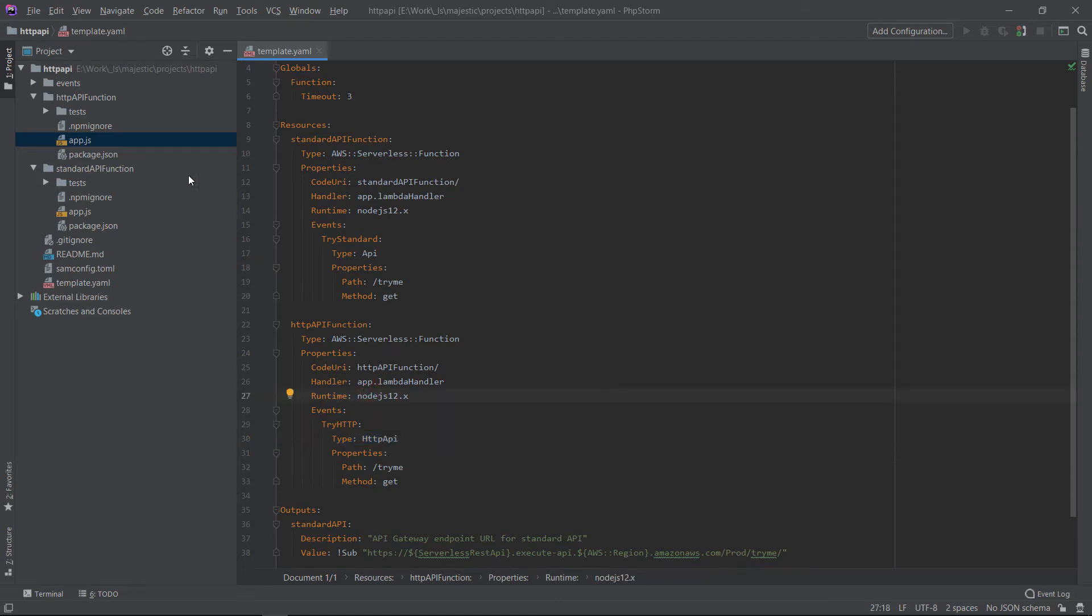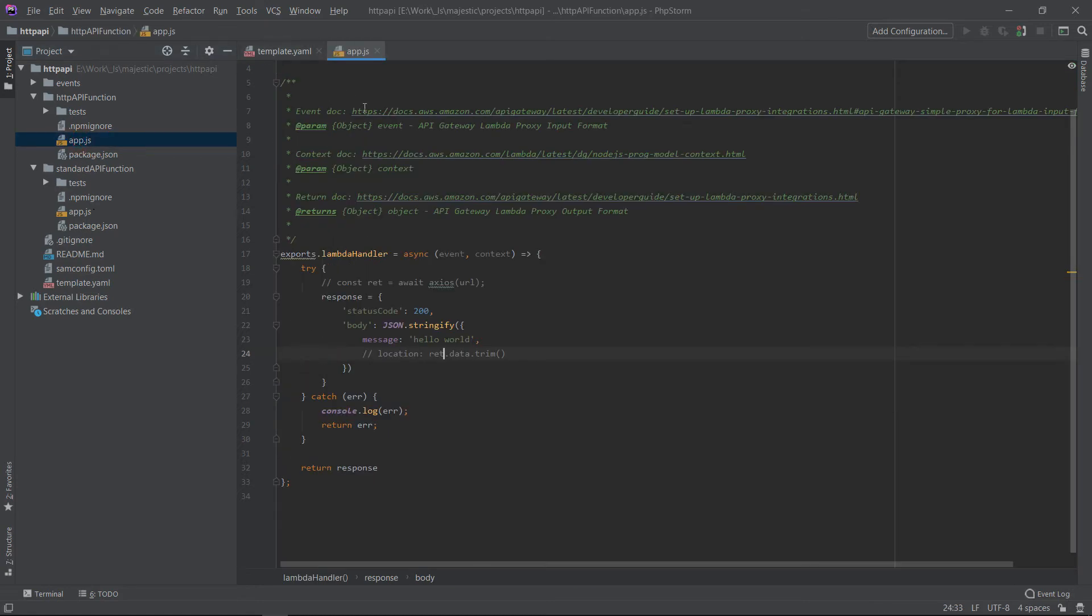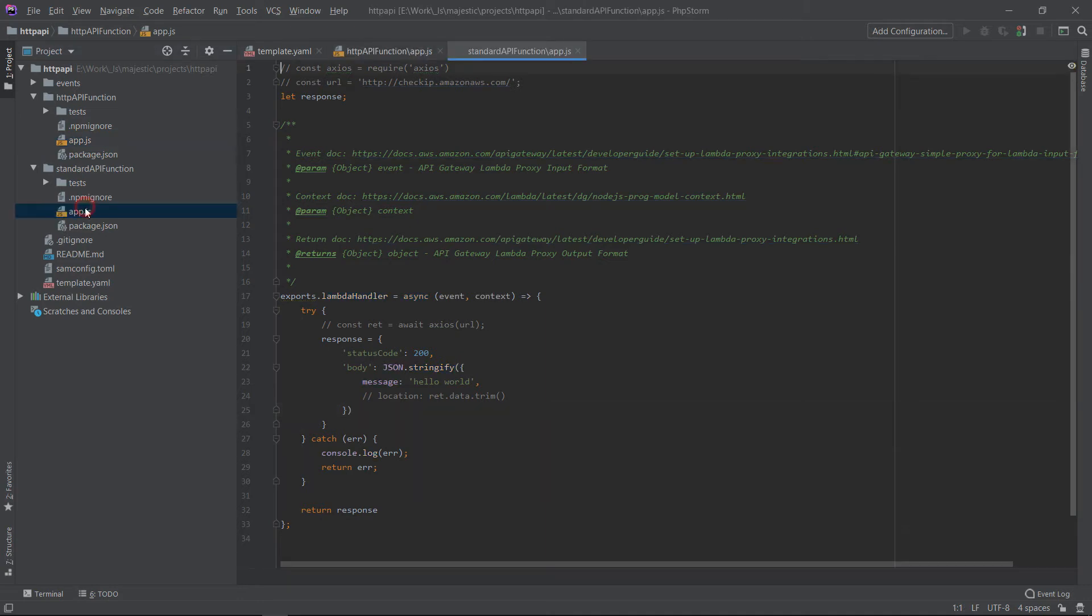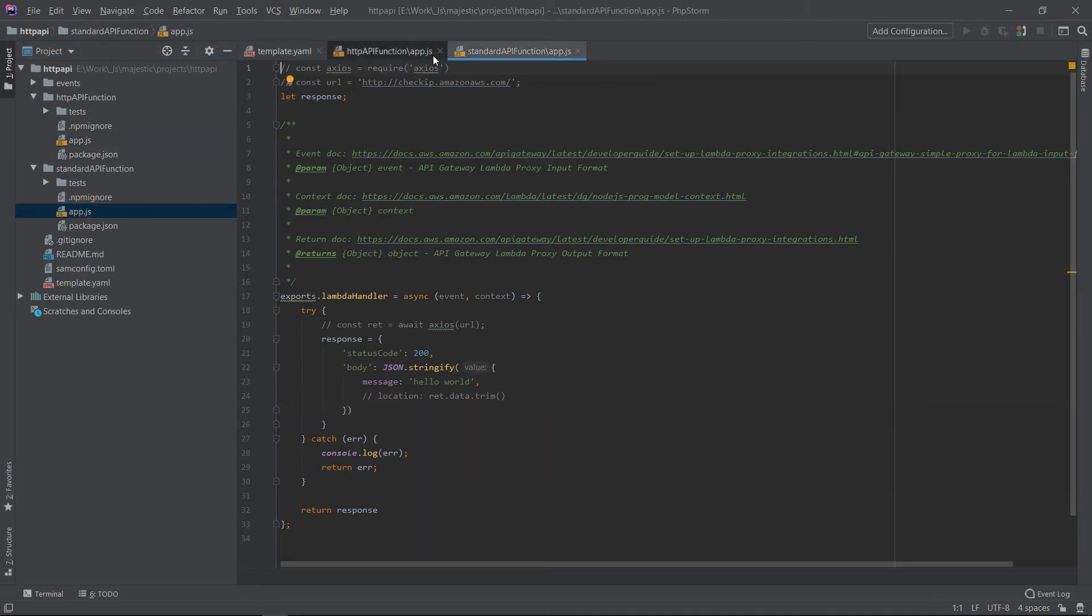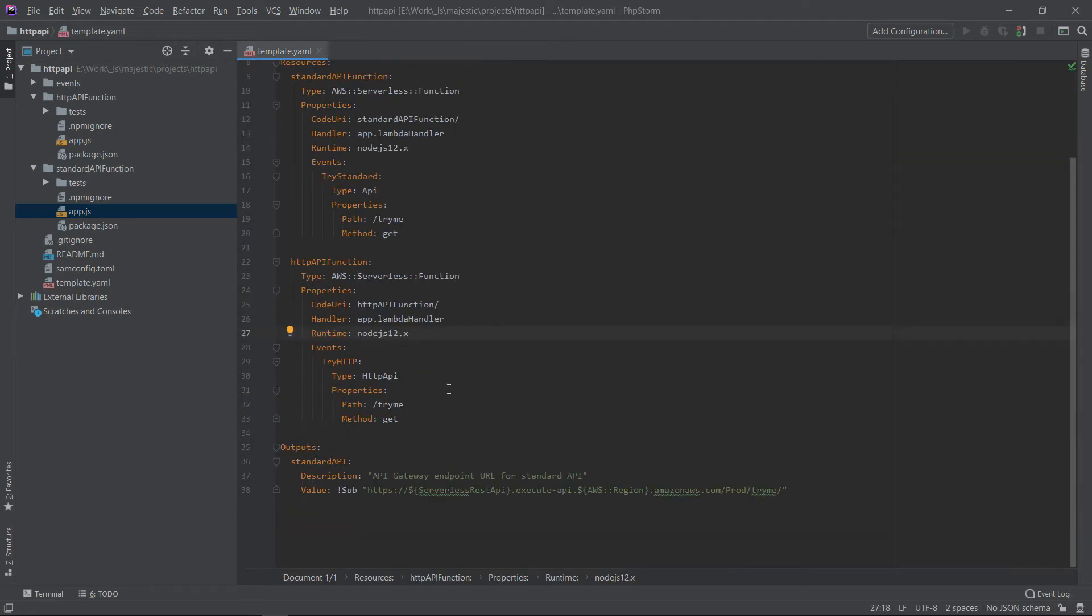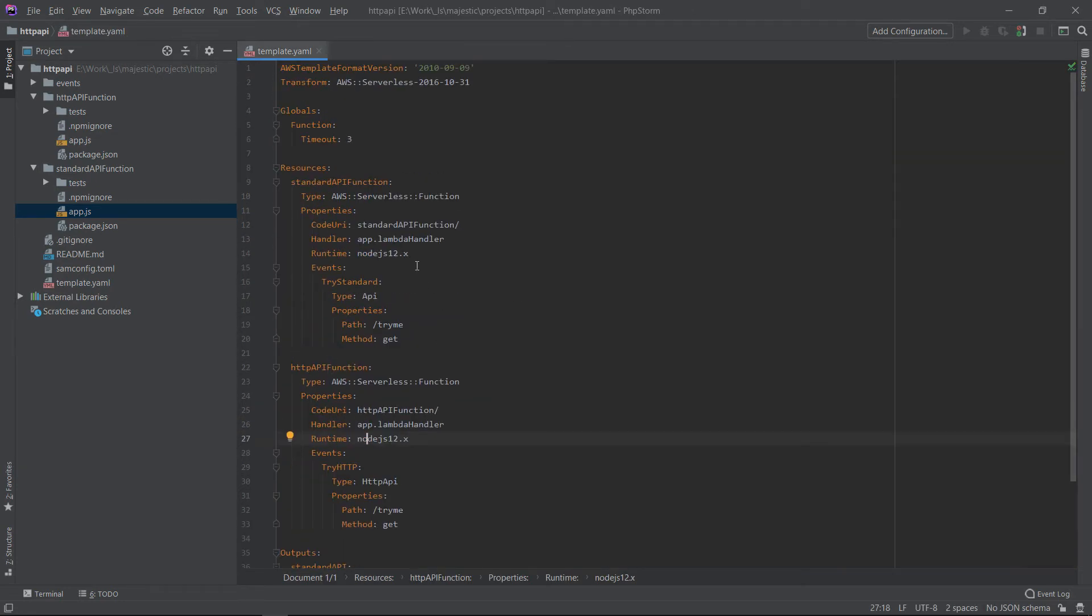So the Lambda functions that we have here, they are the same. It's the standard template that AWS SAM generates when you initiate a project. So it's just a simple hello world. For both functions, it's exactly the same code. So let's close these. And the only thing we need to do is to deploy this. And we will get two endpoints and we will test those.